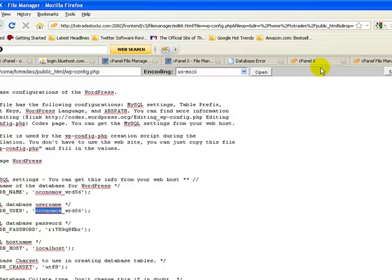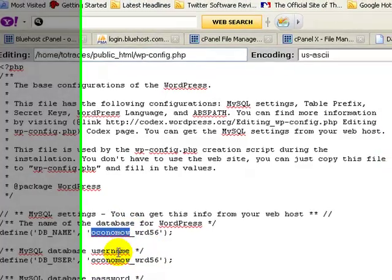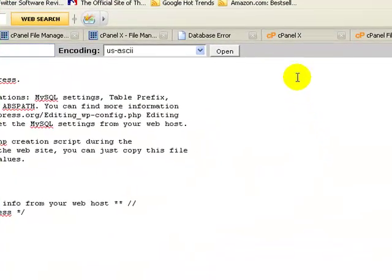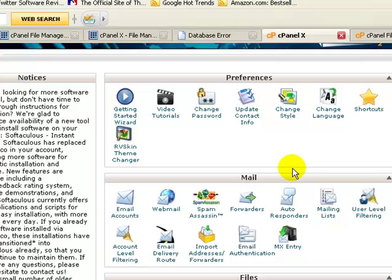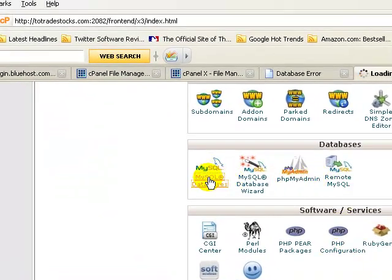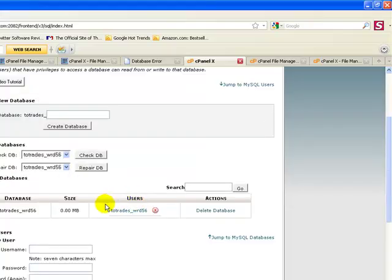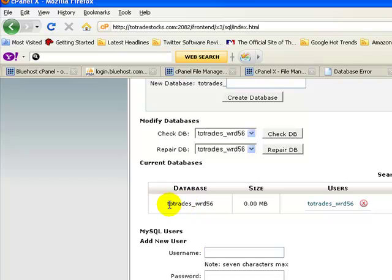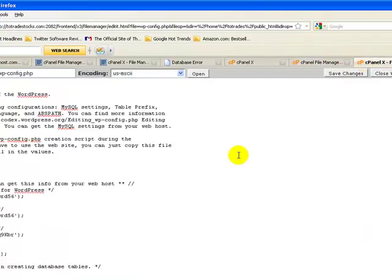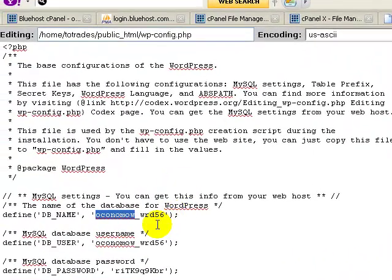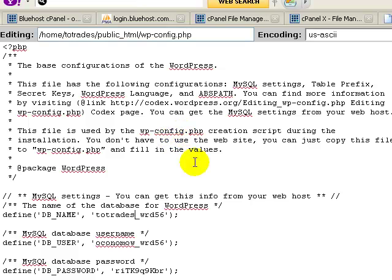What we need to do is change the prefix on the database name and the database username to reflect the prefix on this new hosting account, because this prefix — O-C-O-N-O-M-O-W-O-C — is from the old hosting account. To find out what the new prefix is, go to the cPanel, go to Databases and MySQL Databases. Scroll down and you'll see the database name — the prefix is everything before the underscore. Go ahead and highlight it and copy it. Go back to the File Manager and the wp-config file — simply change out the old prefix and paste in the new prefix. Then go ahead and click Save Changes.